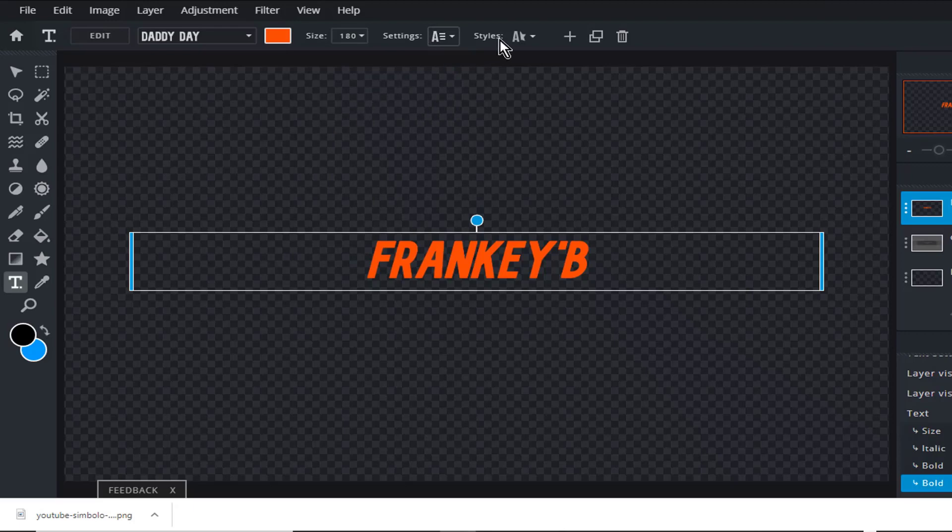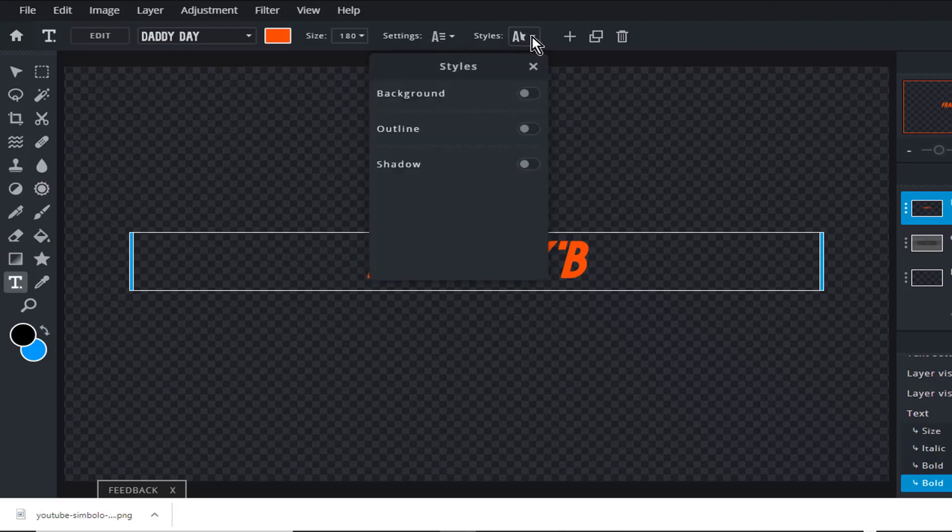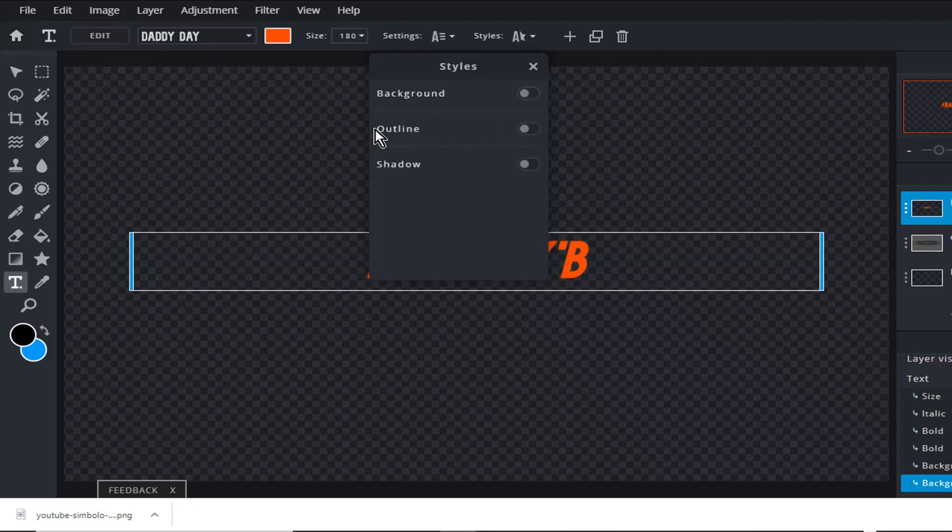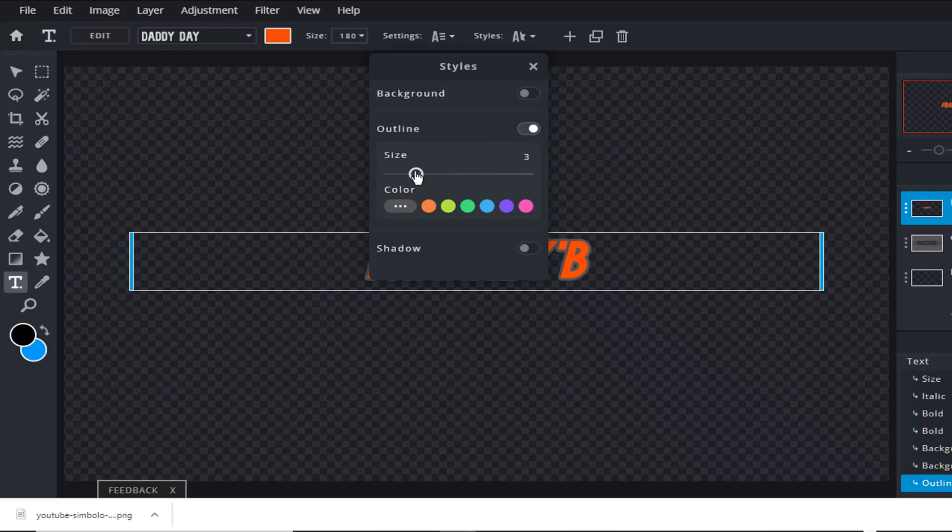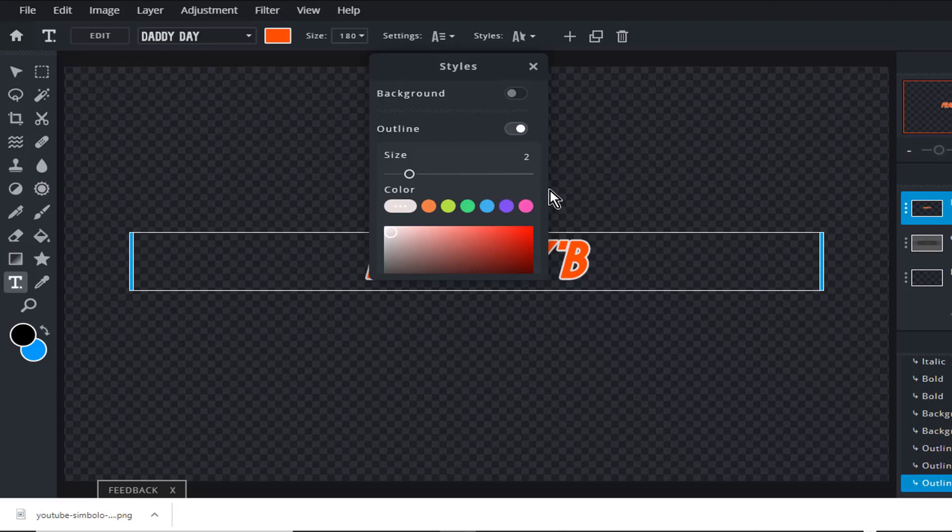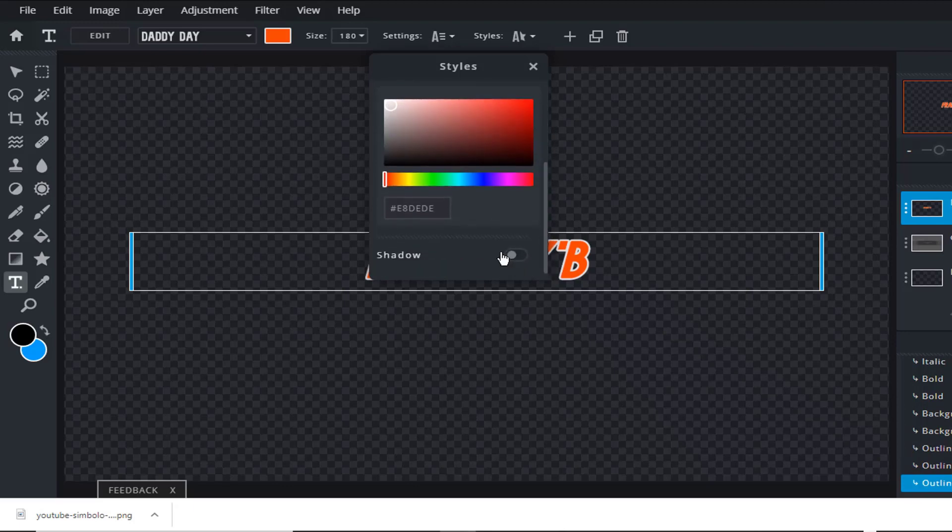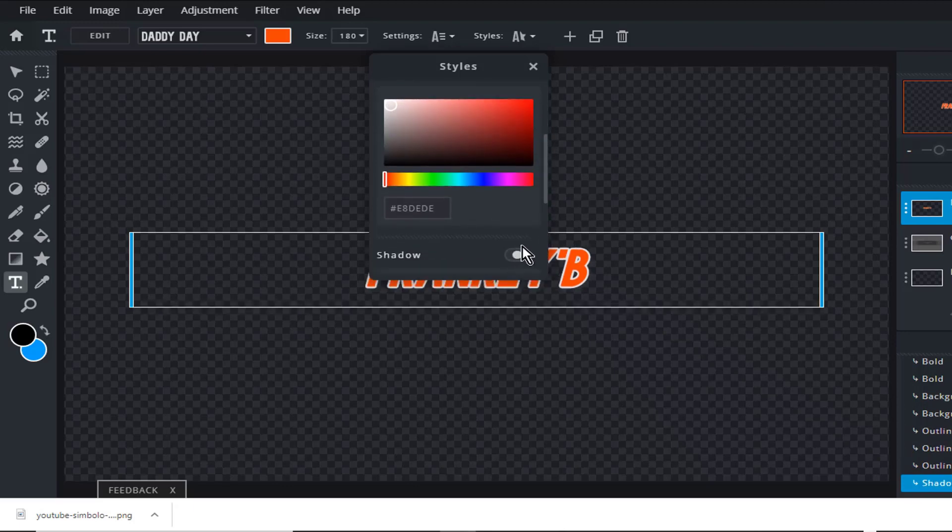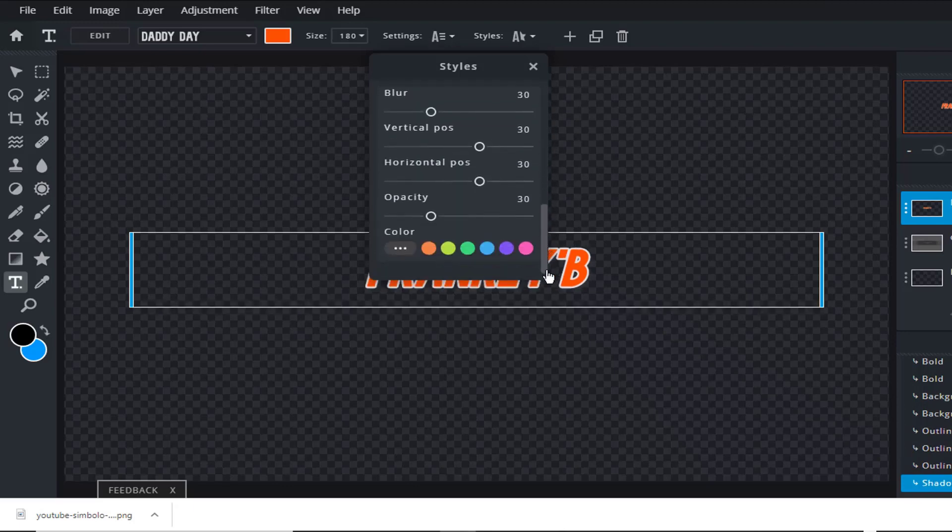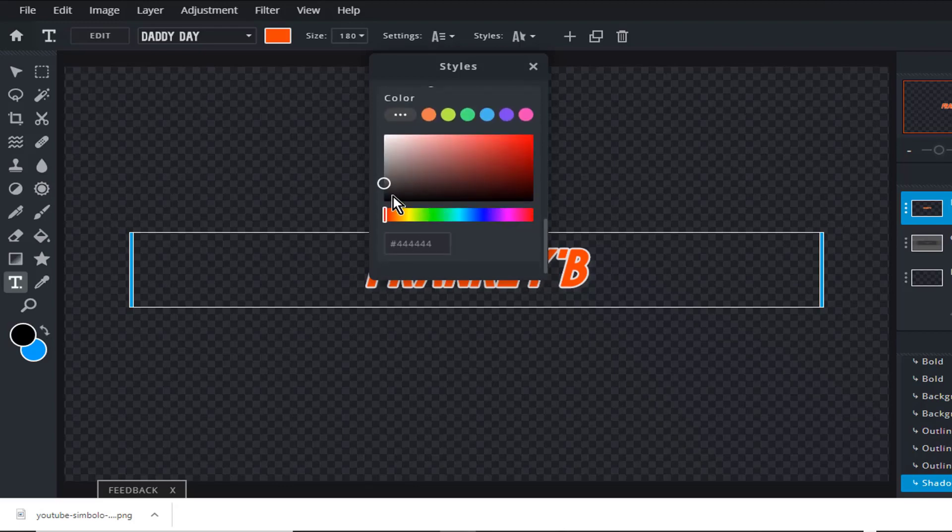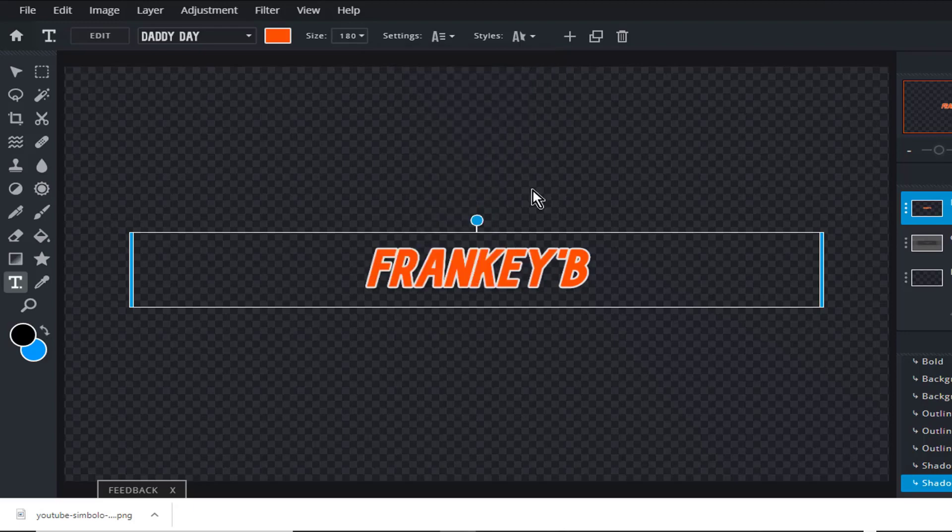And now we'll go into styles. Background color we won't give it a background color. Outline yes, we'll give it an outline stroke of 2 and white. And drop shadow, leave the setting as is and make it black. And that's it. Now X out, and that's looking good.